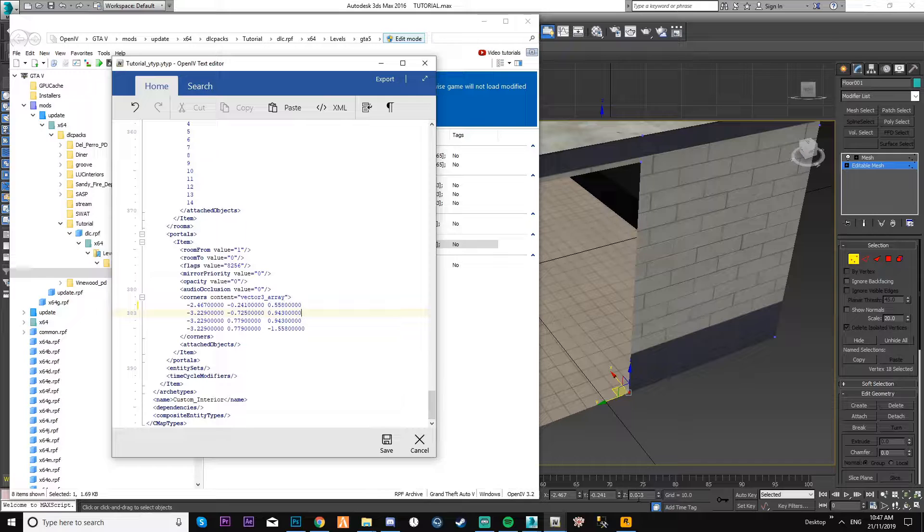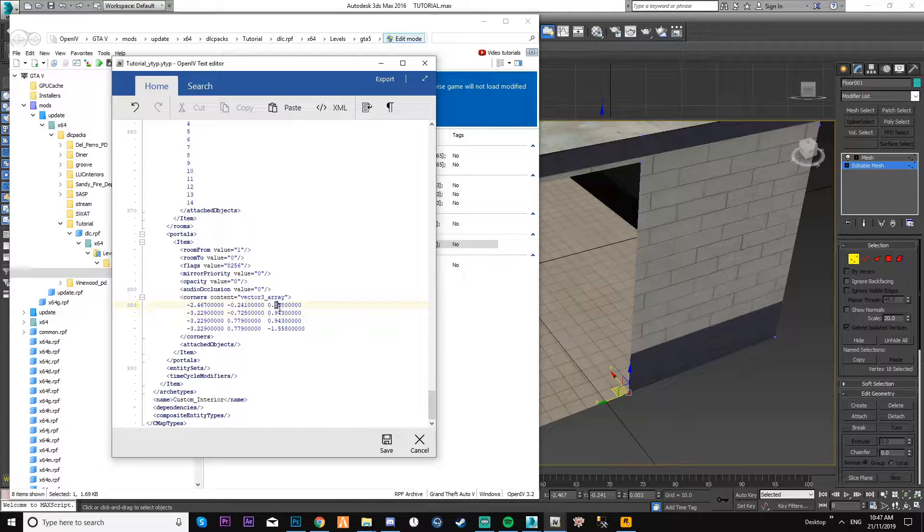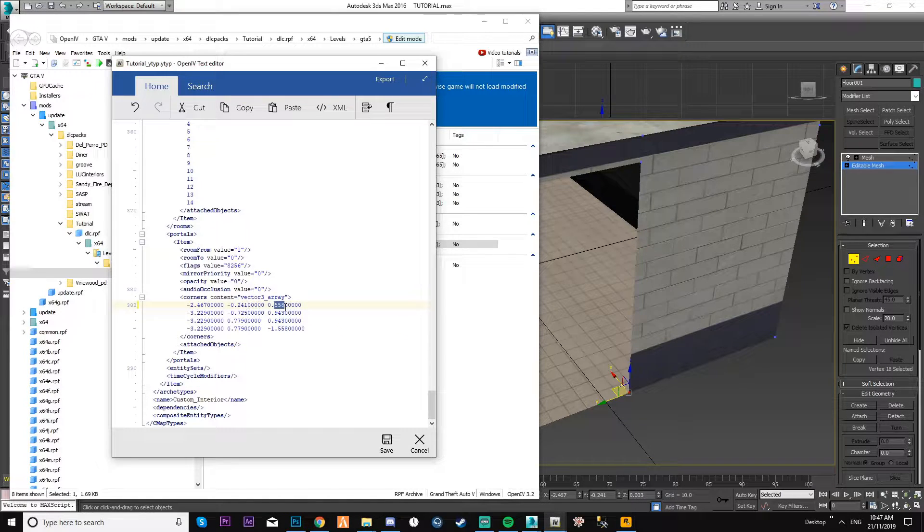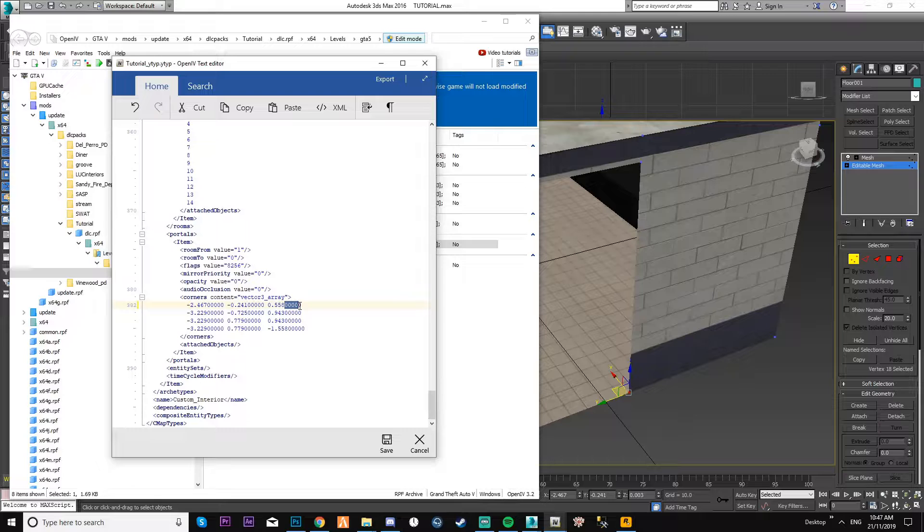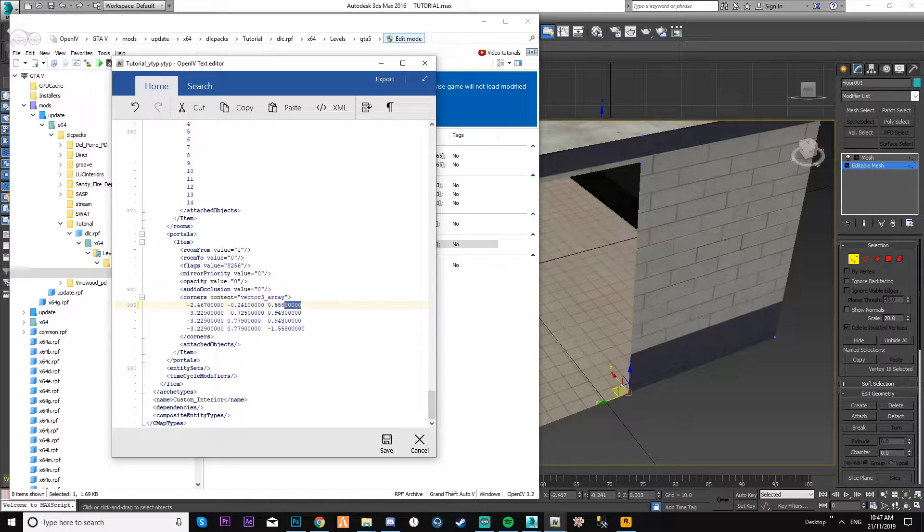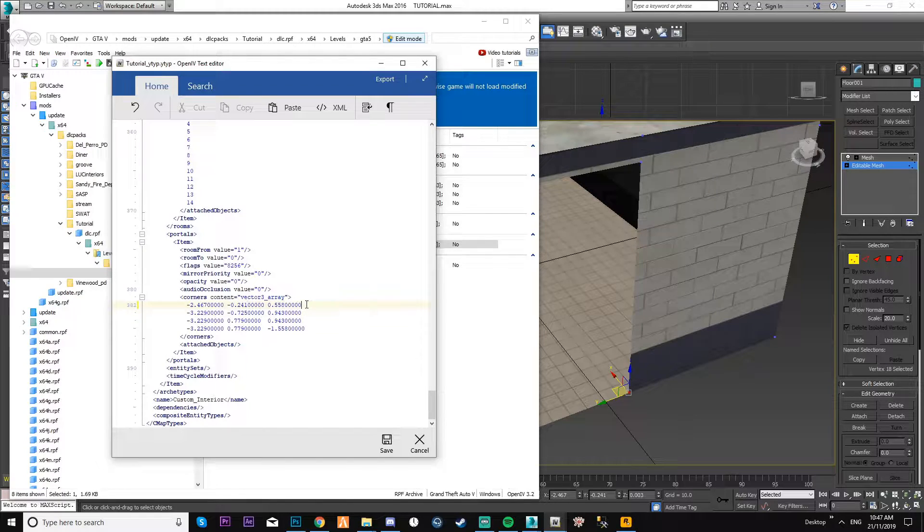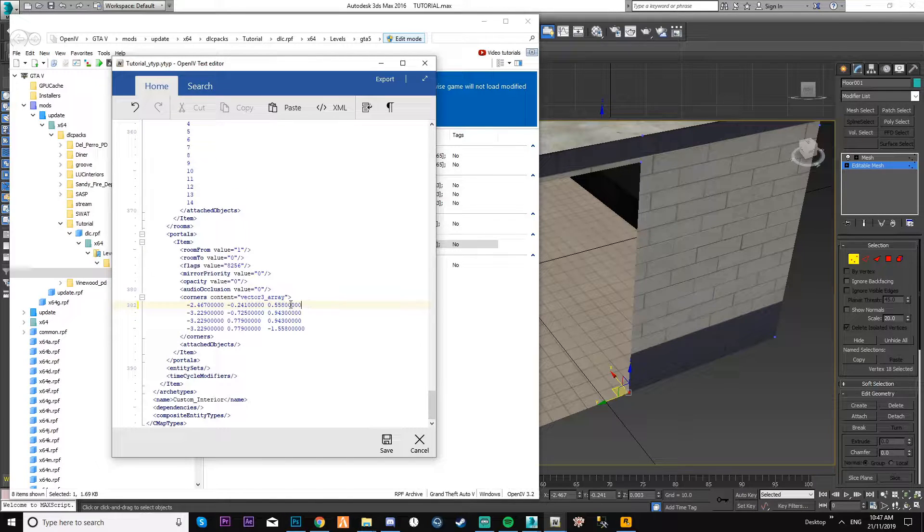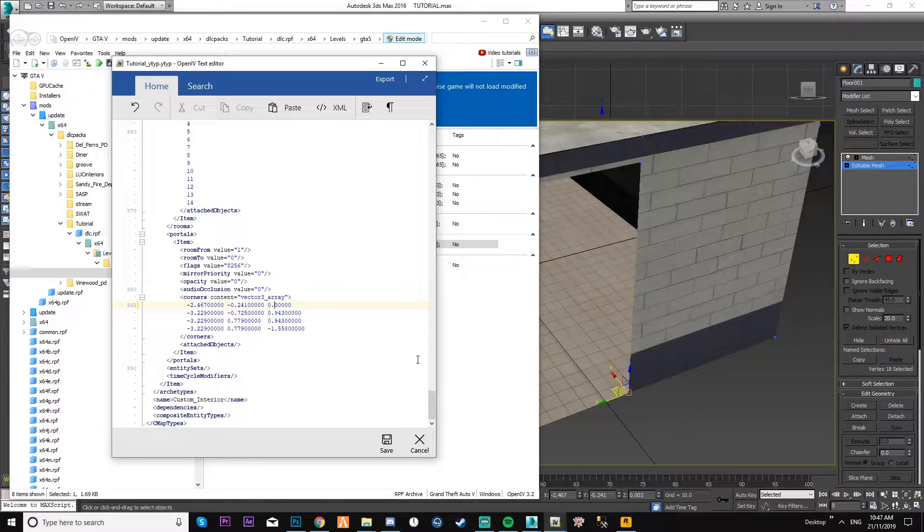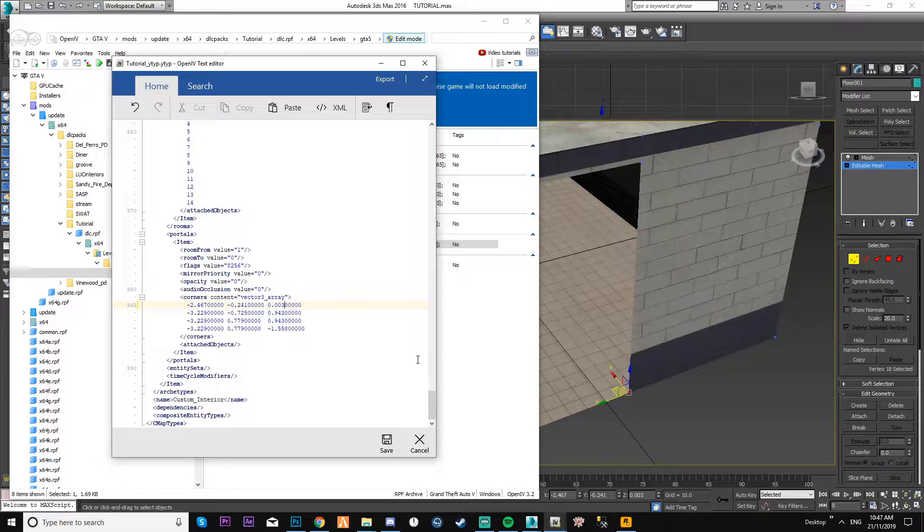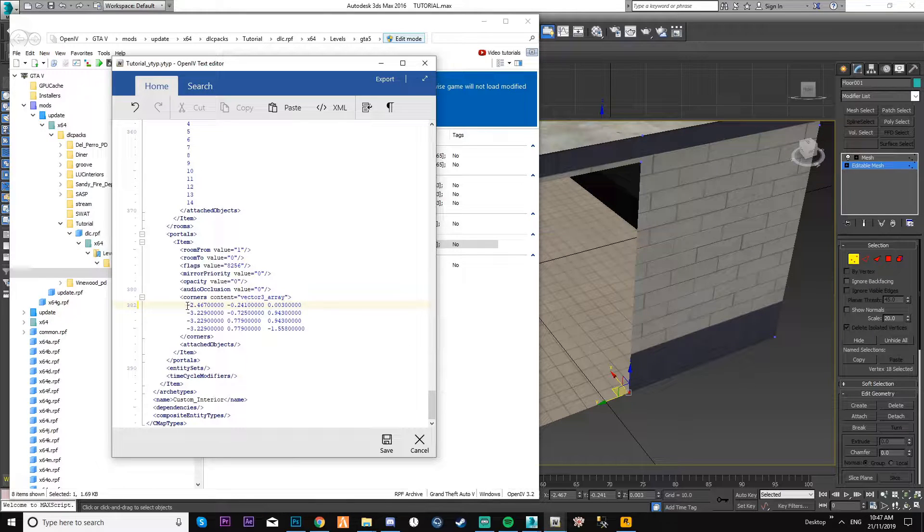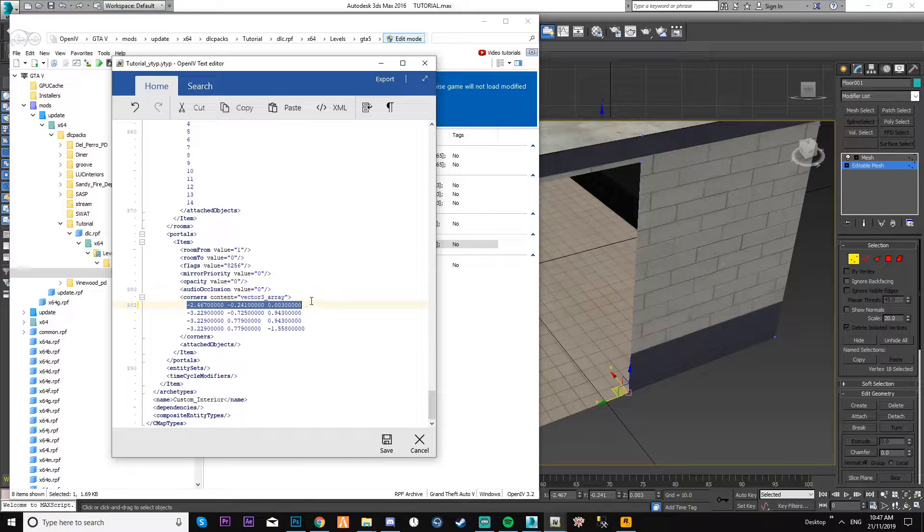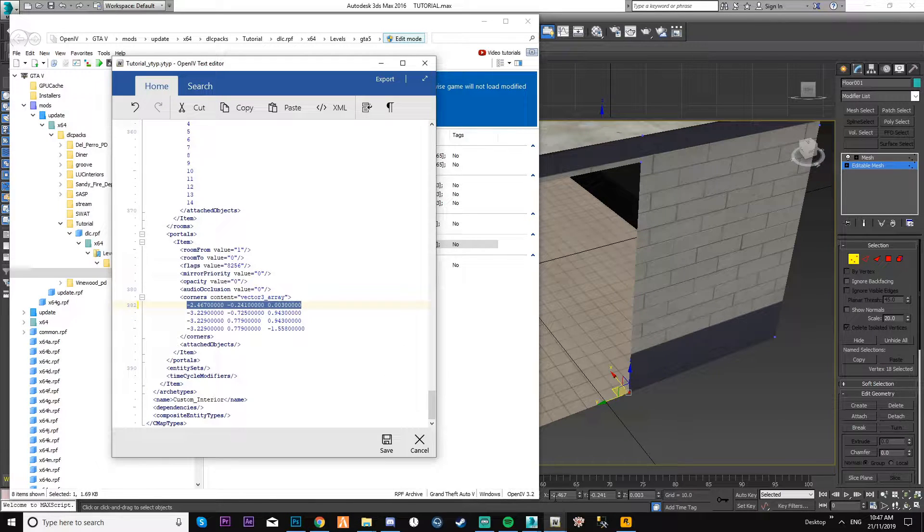Nine times out of ten, you only change the first three and leave five zeros to the right of it. Sometimes you only change the first two - it all varies. That's all I can say. Now I know that's the first one, so it's two four six seven.